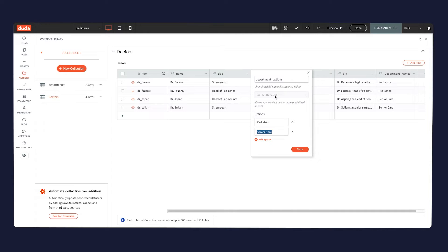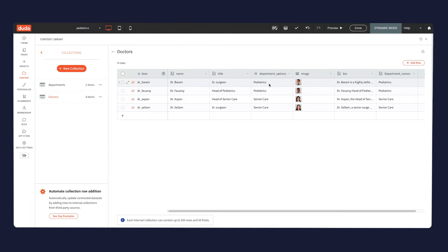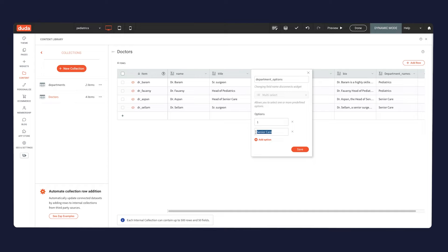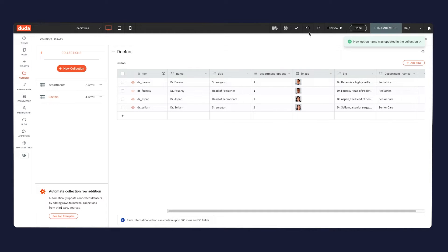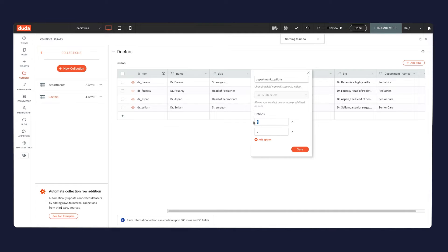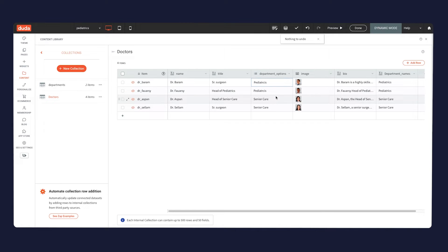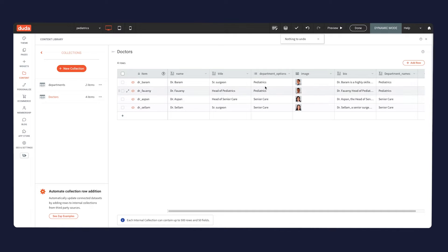What's important to understand is that this multi-select field is something we don't display. I could have called the options one and two instead of pediatrics and senior care, and it would be exactly the same. So it's important to understand: I don't treat this as a text field — this is just to sort and filter. The values are essentially for internal use. So the options could be one and two instead of pediatrics and senior care.